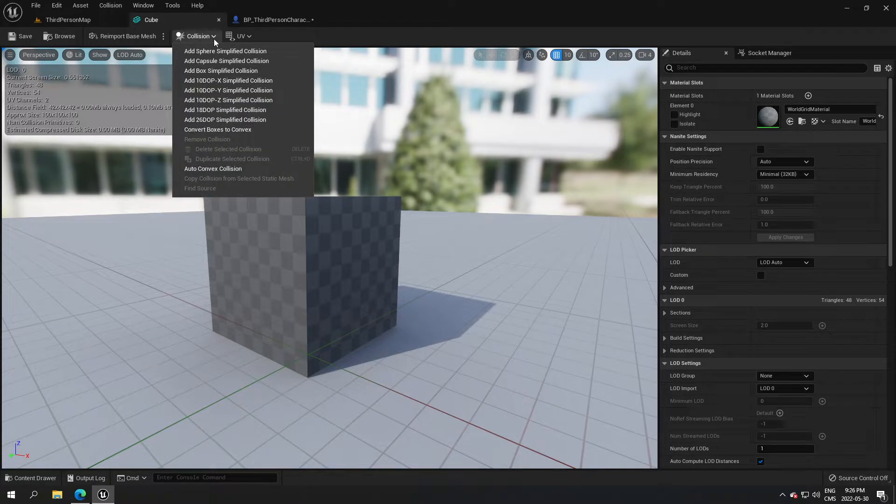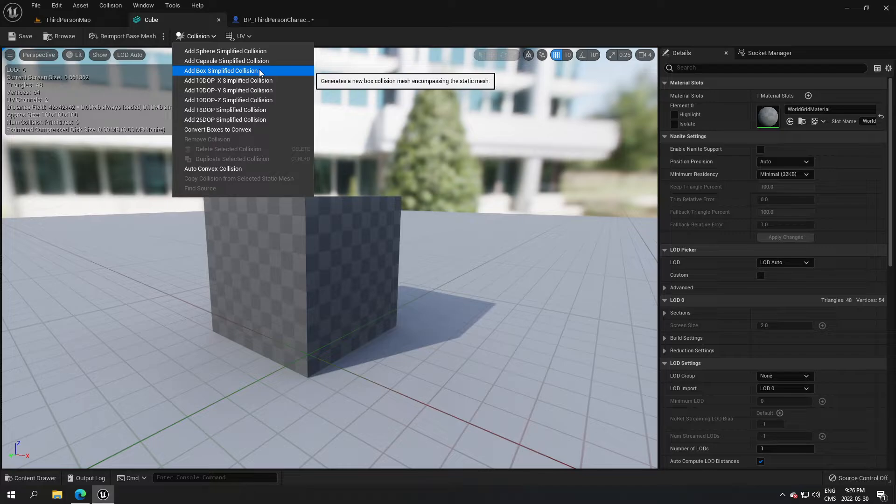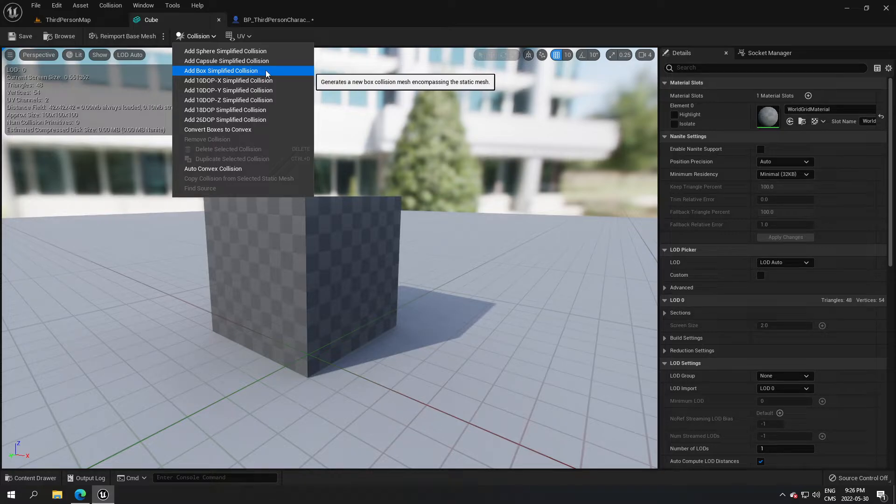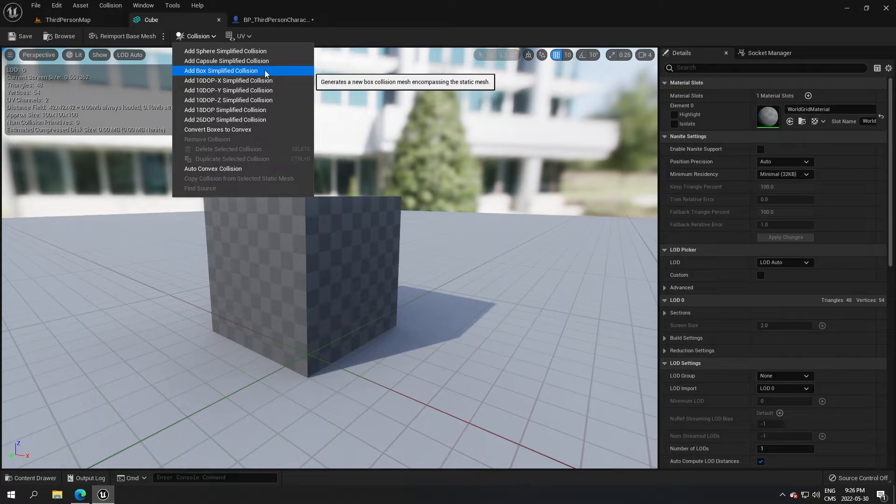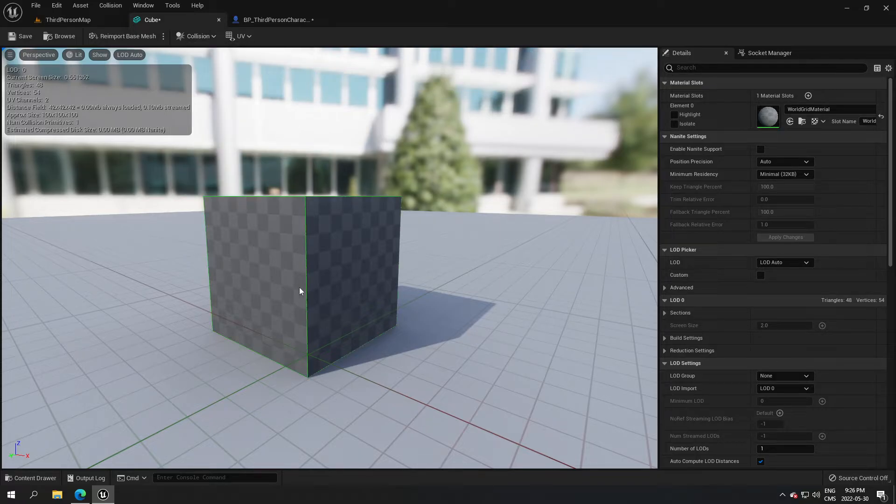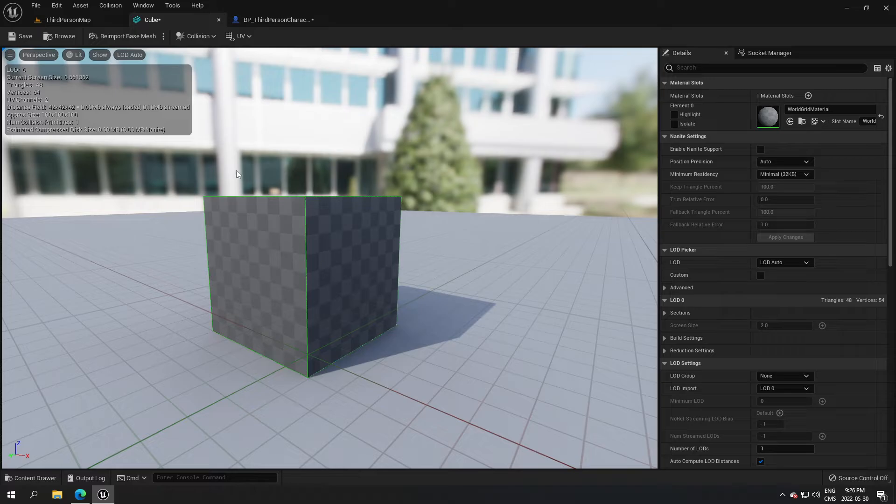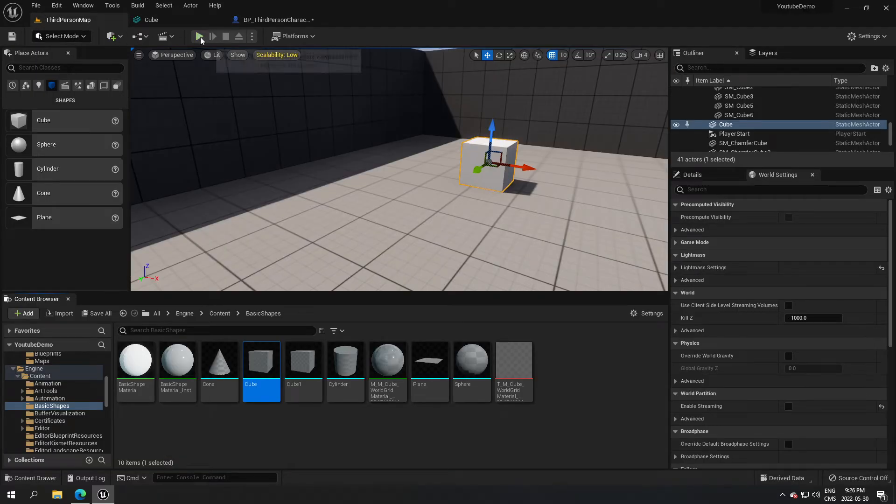Just click on collision and add a collision that fits your purpose. So this one is a cube, so it's really easy. We're just going to add the box here. And as you can see, there are some green lines saying that there is an object collision on this now. So if you save and go back to your project...